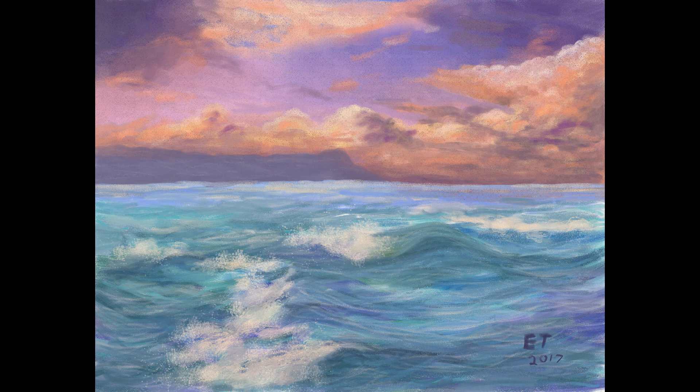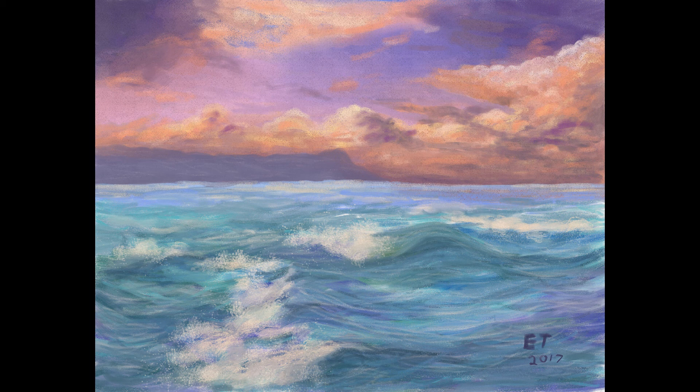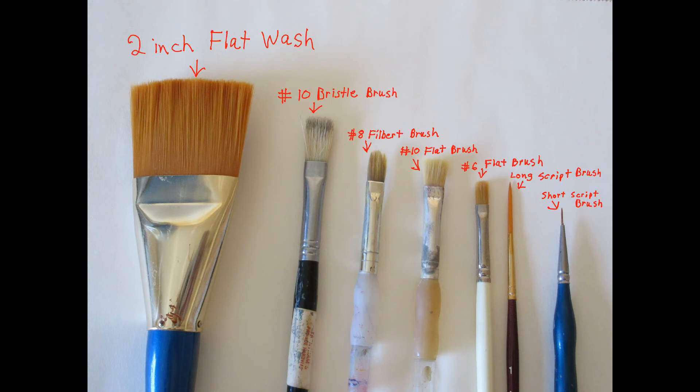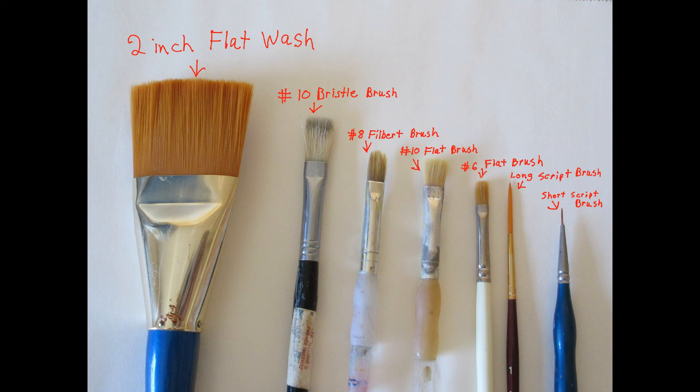If you're following along traditionally, I have a list of all the brushes and the paint that I use. The brushes are a 2 inch flat wash, a number 10 bristle brush, a number 8 filbert brush, a number 10 flat brush, a number 6 flat brush, a long script brush, and a short script brush. You can also use a round brush in place of the short script brush if you want to.